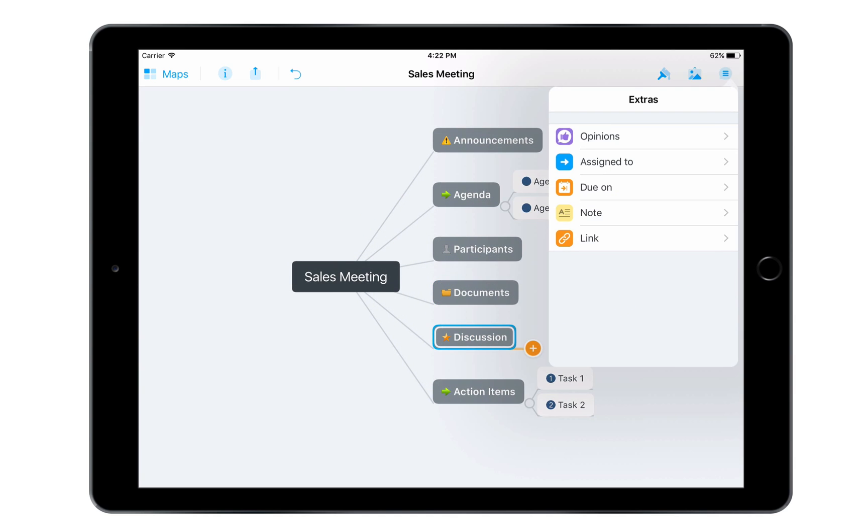Using the menu on the far right, I can add comments and votes, as well as notes and links to a topic.